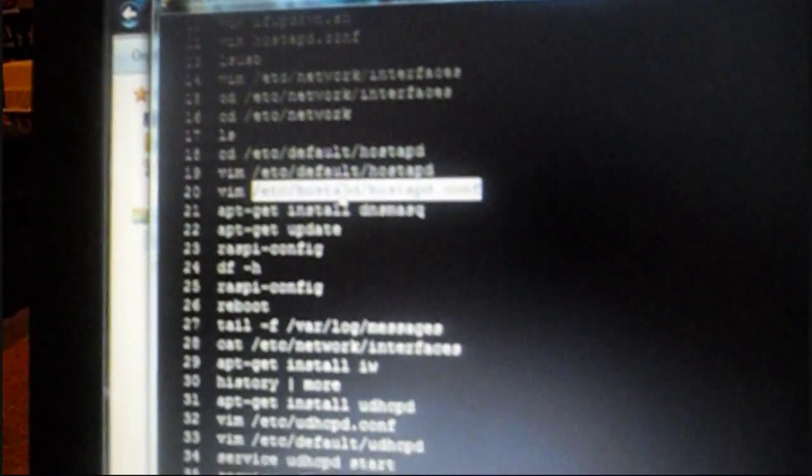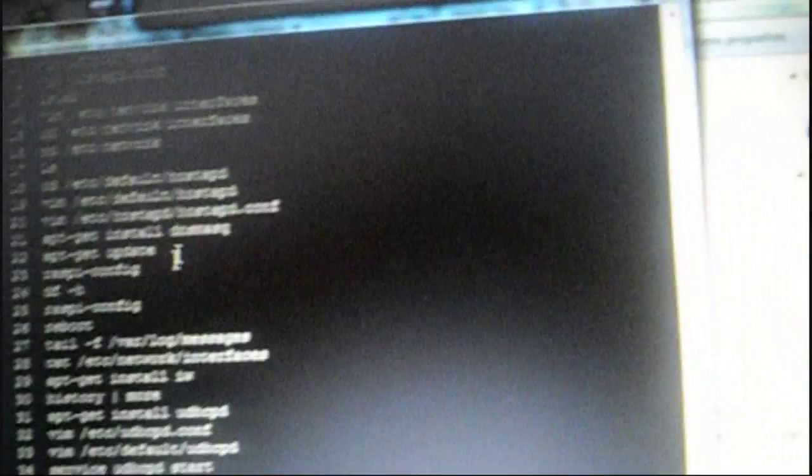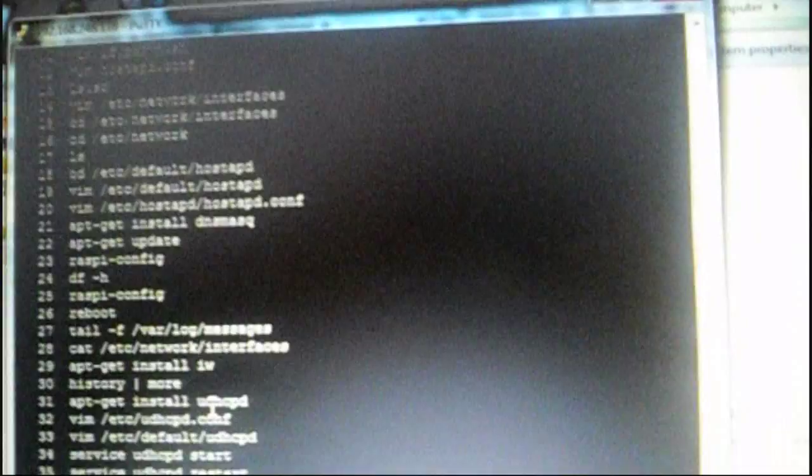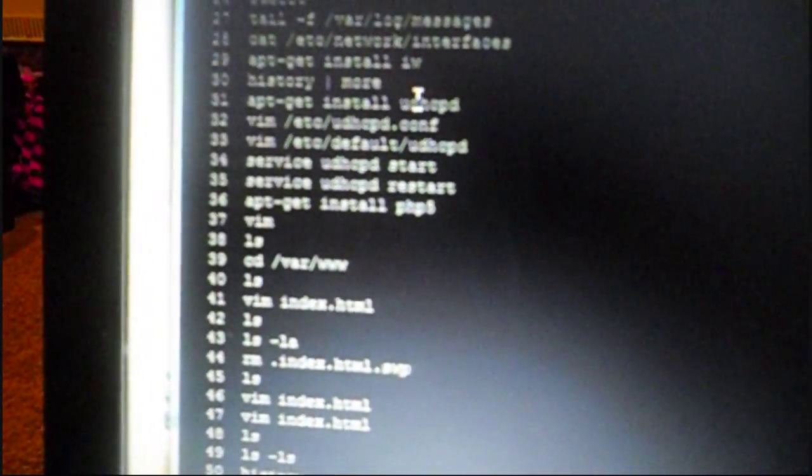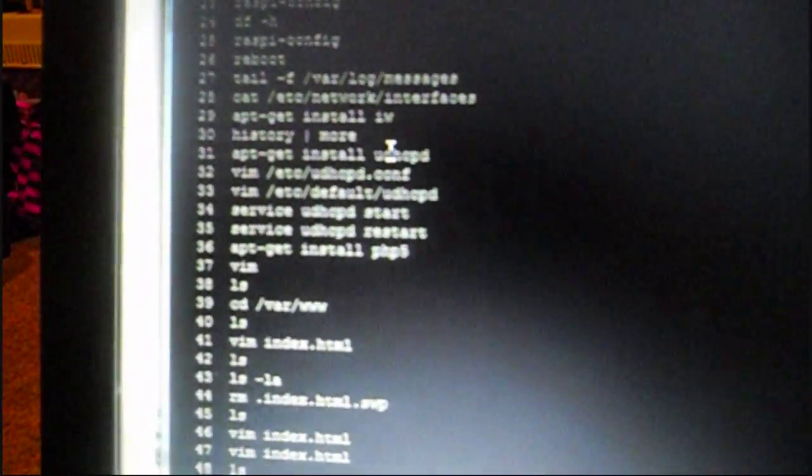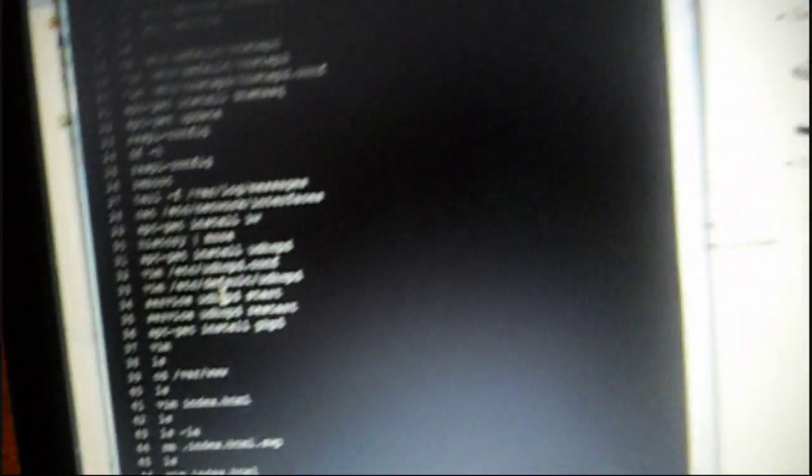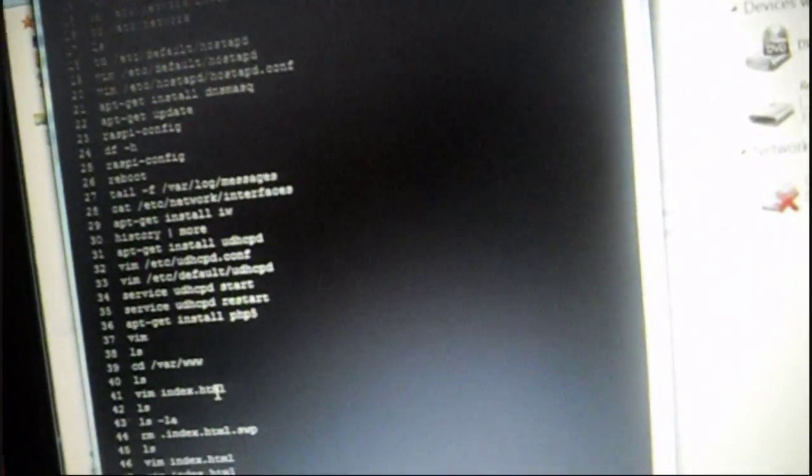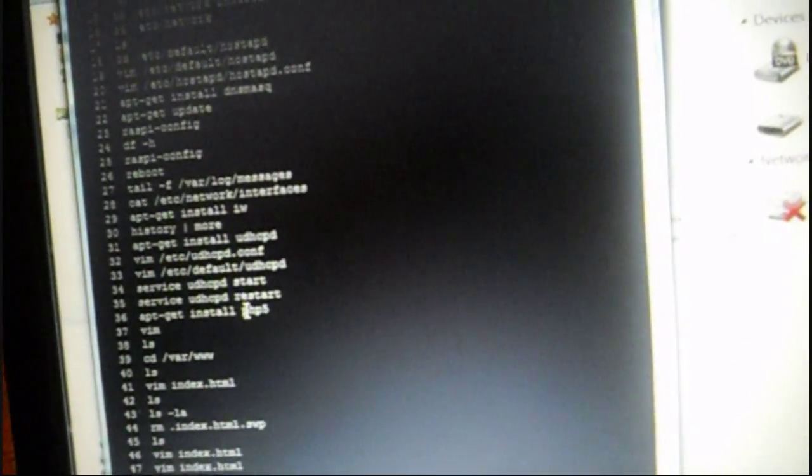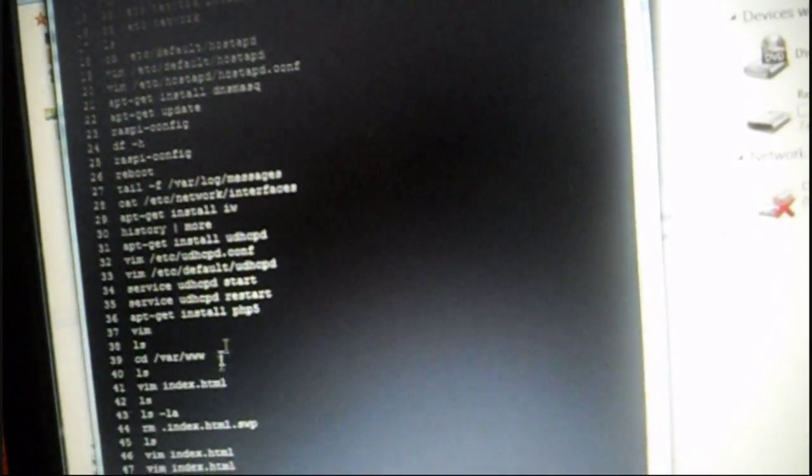It's the host ap. The host ap.conf, then I'm also using dhcpd in order to hand out IP addresses from the Pi itself, so there's the service restart, and I have php and apache running on it, so nothing too complex.